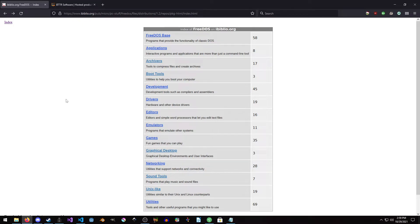Hello everyone, my name is Raven and welcome to Raven 675 for Gaming. In this episode, we are going to set up fed inside of FreeDOS.